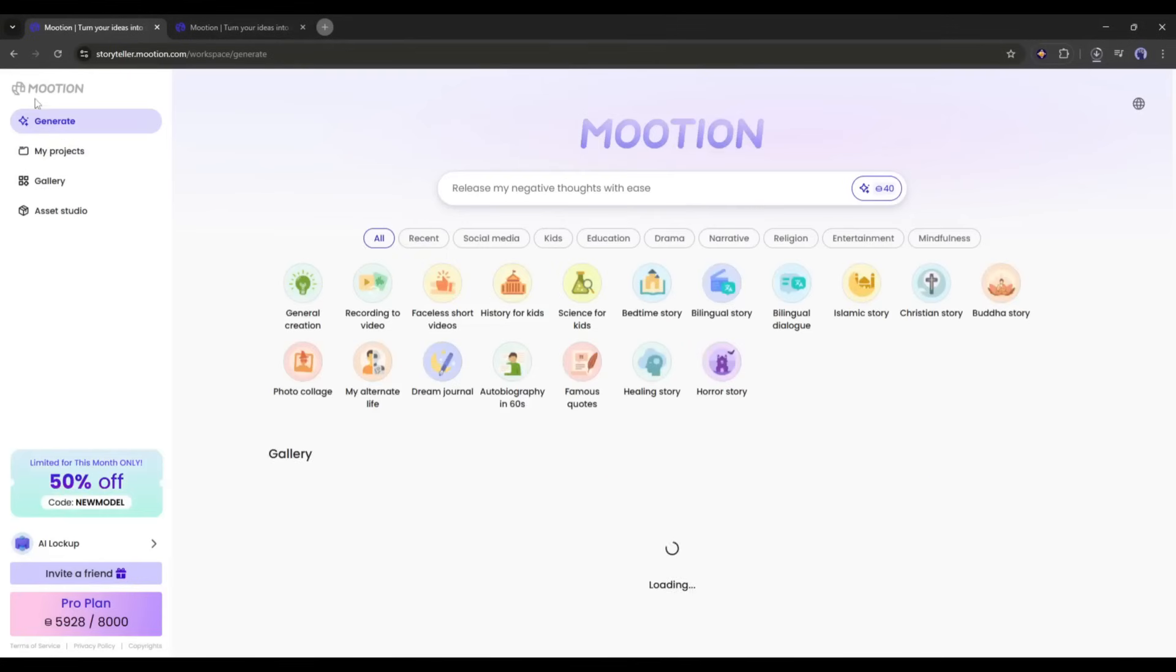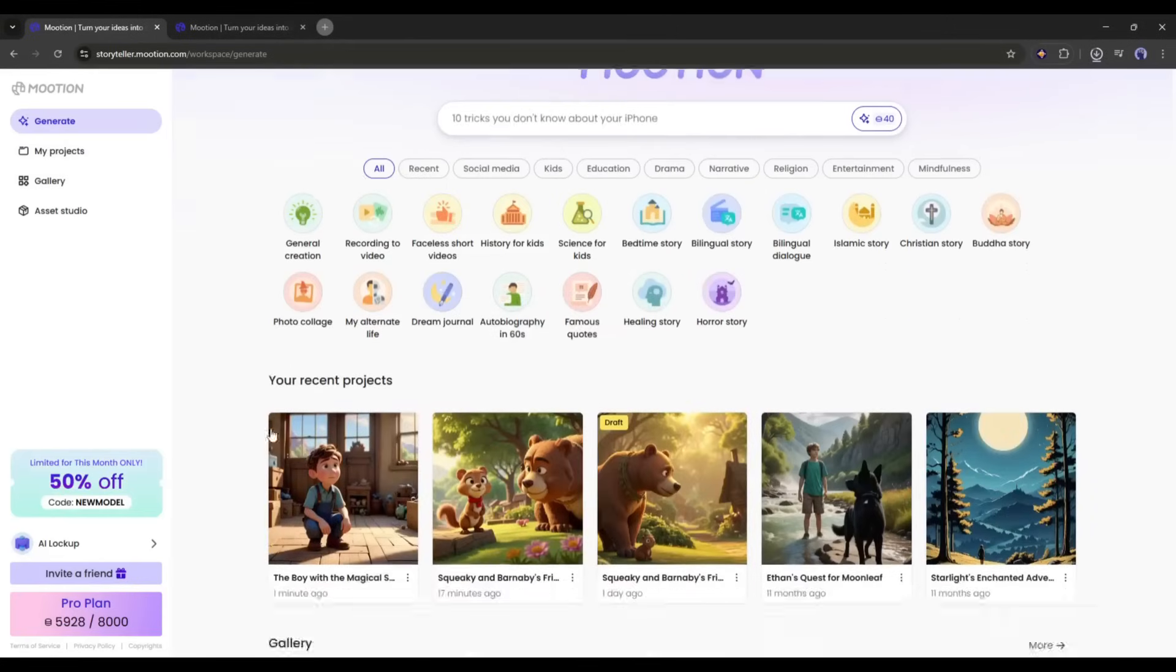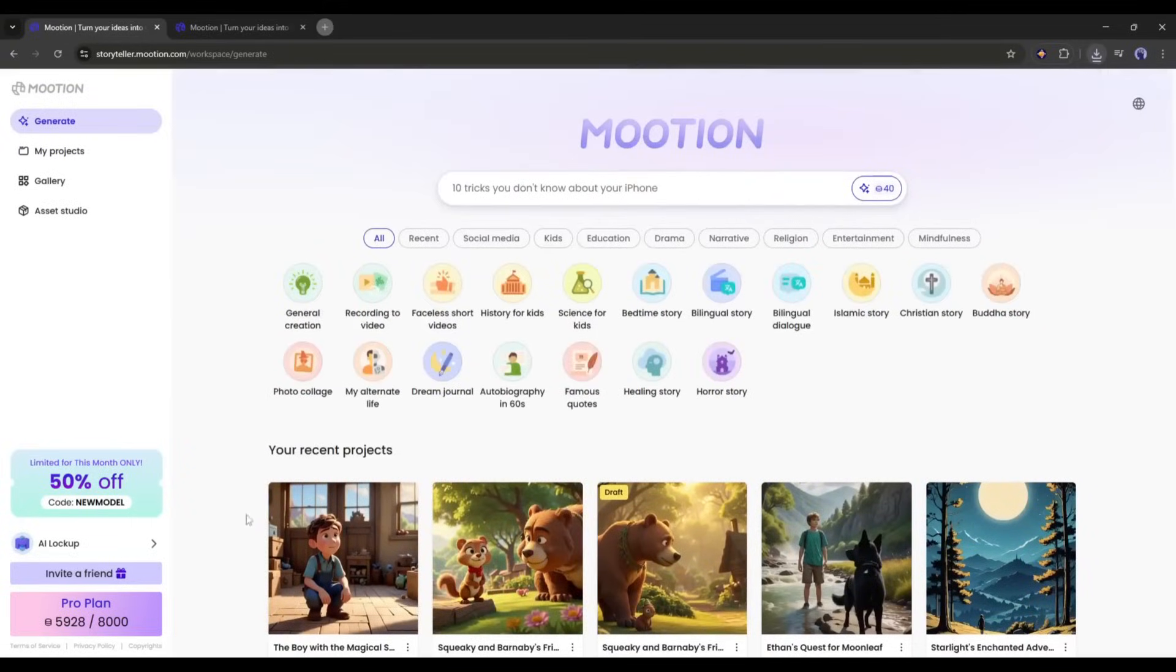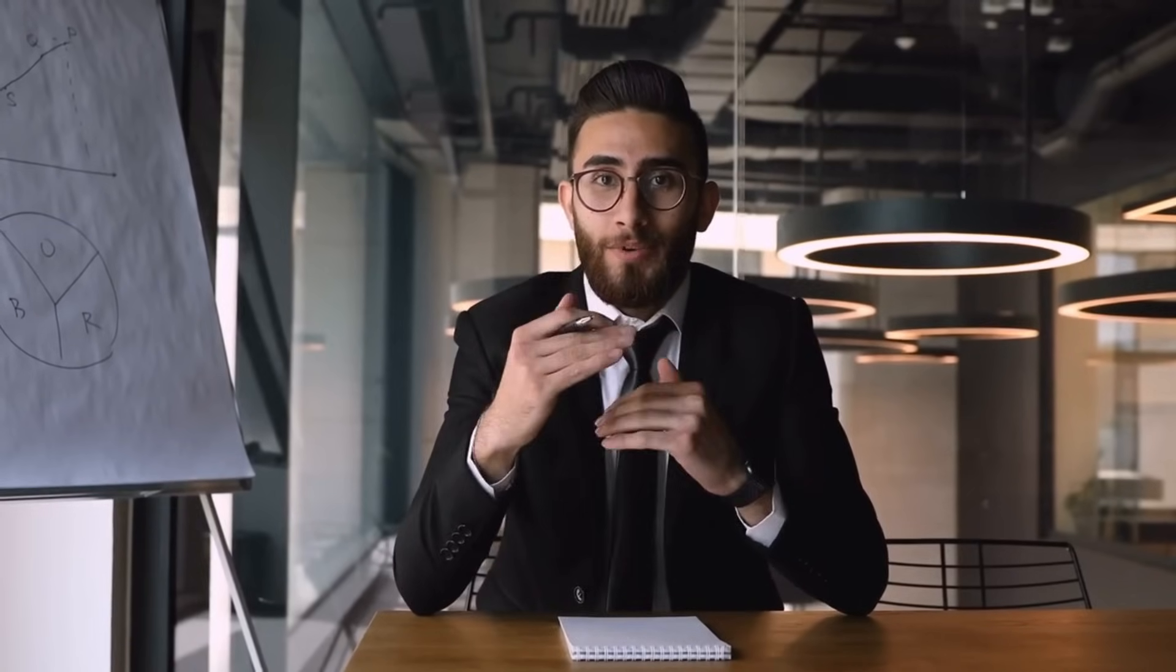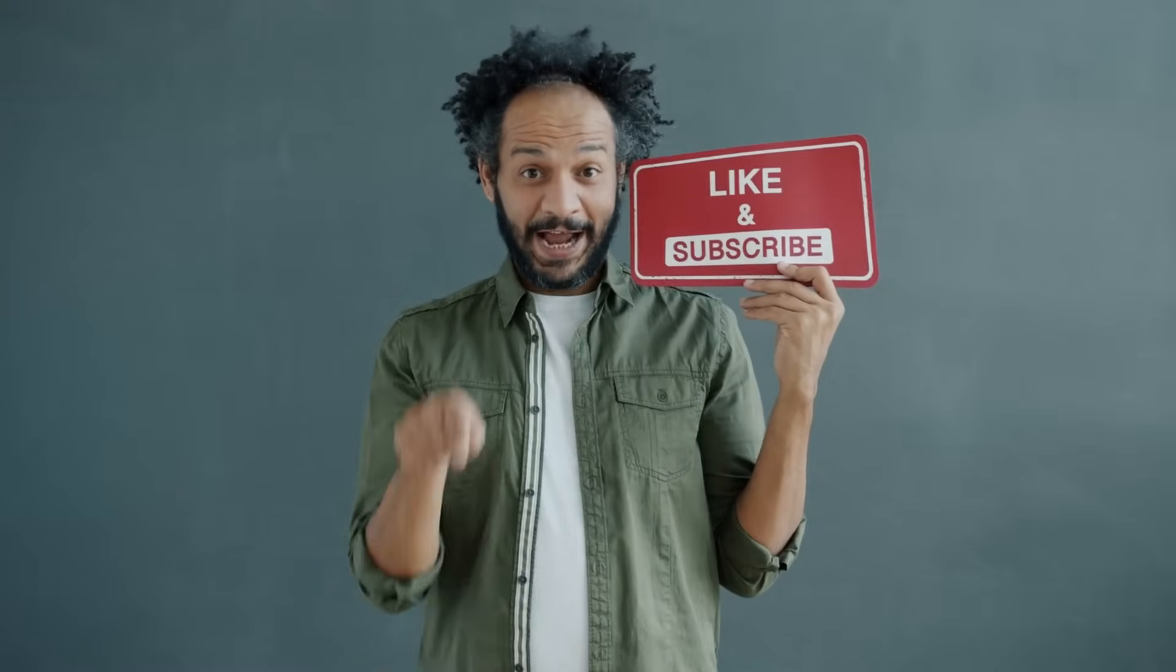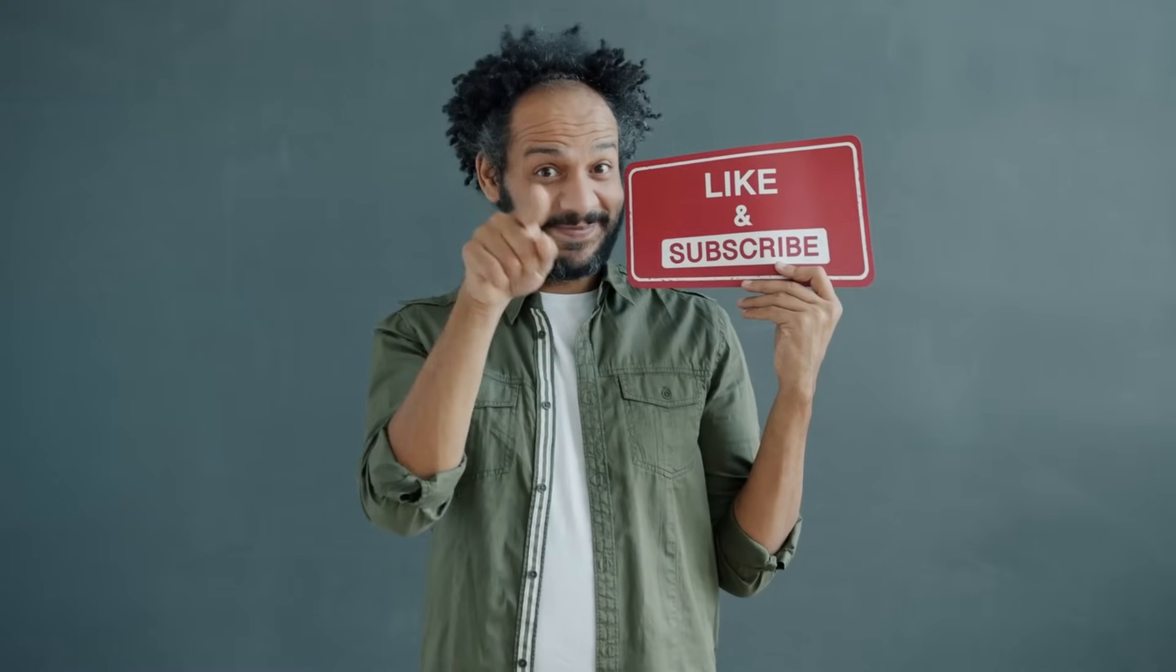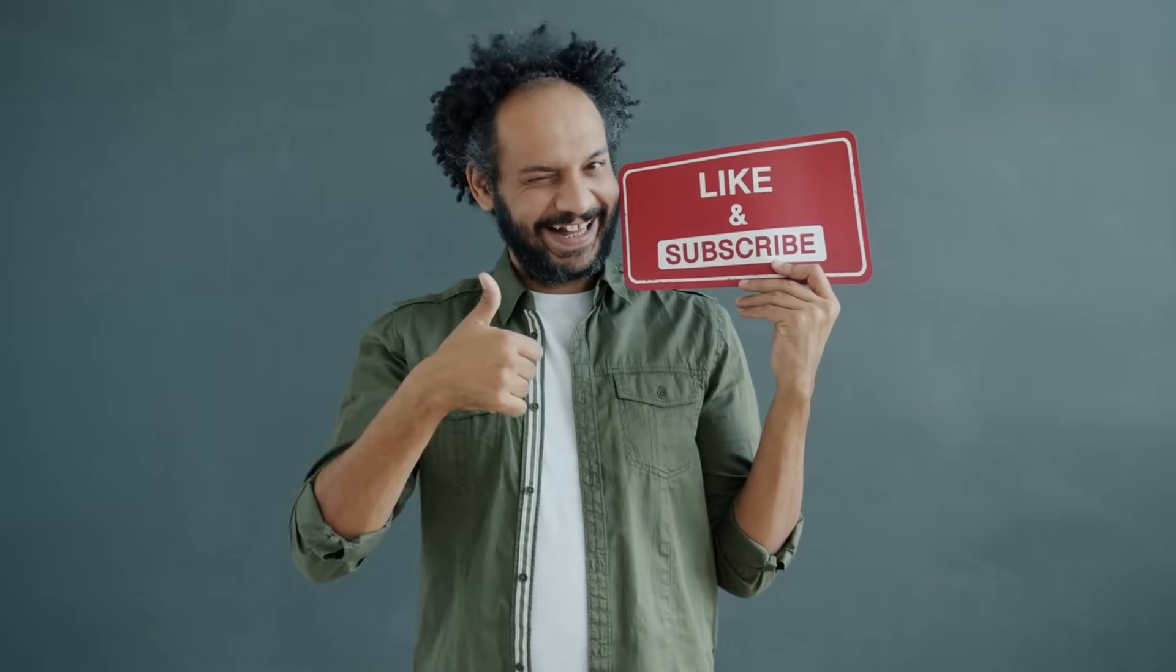In the same method, you can create any kind of video using motion. If you are searching for a video generator that will create content for you, don't forget to try motion. The link will be in the description. Alright friends, I'll wrap up our video now. Before that, I'd love to hear about your experience creating videos using an AI video generator. Share your thoughts and results in the comment section below. Don't forget to like this video if you found it helpful, and subscribe to our channel for more amazing tutorials like this one. Thank you so much for watching, and until next time, happy creating!